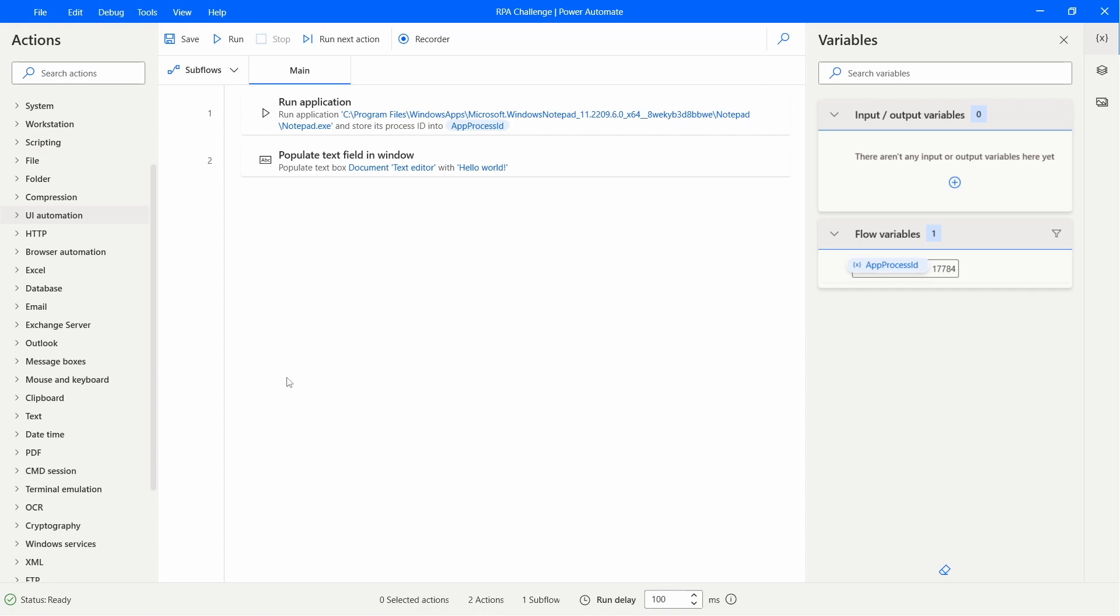How to share Power Automate Desktop flows. First, open the flow on Power Automate Desktop.